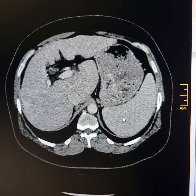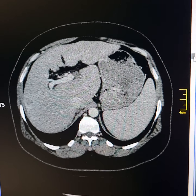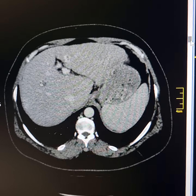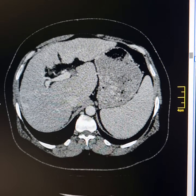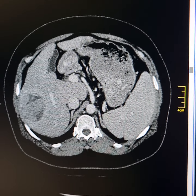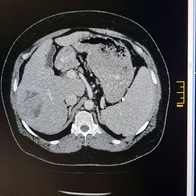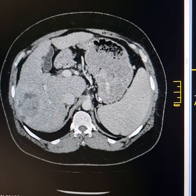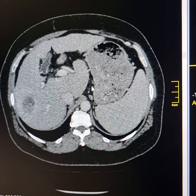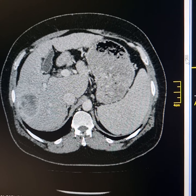Now please observe the spleen. The spleen is enlarged and its vertical span measures approximately 15.7 cm. There is evidence of portal hypertension. Dilated blood vessels are present along the curvatures of the stomach.